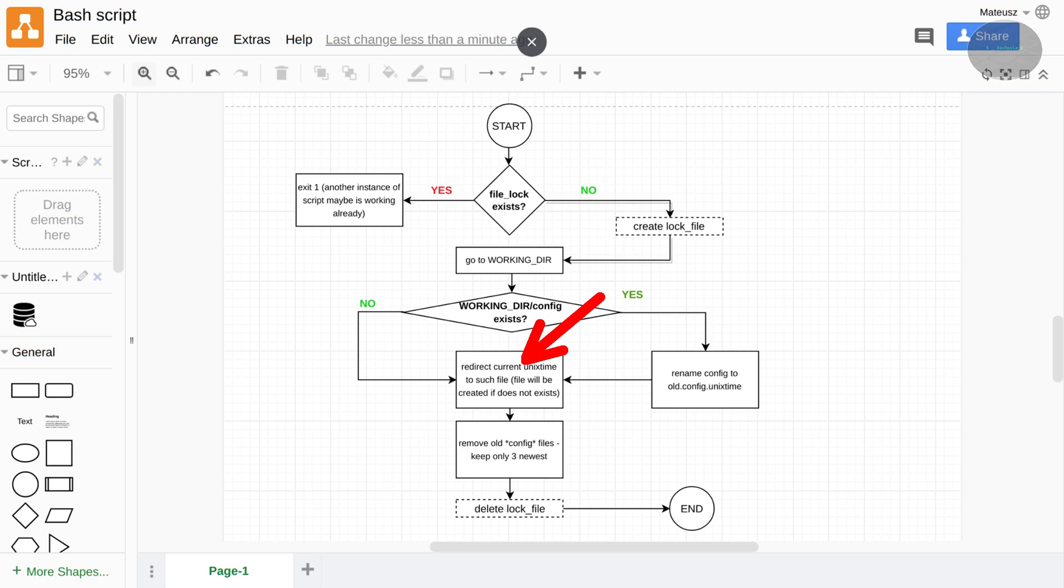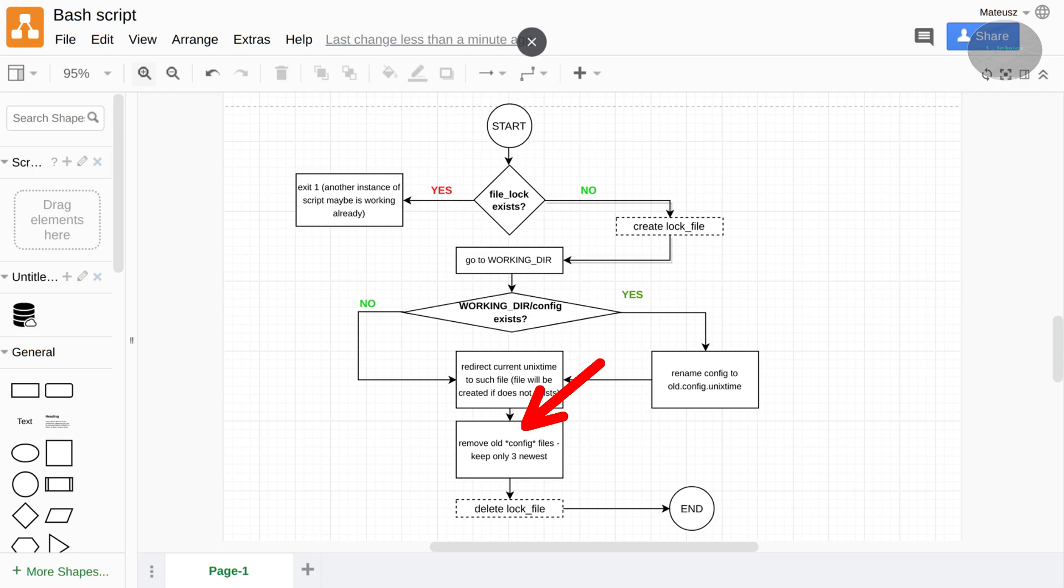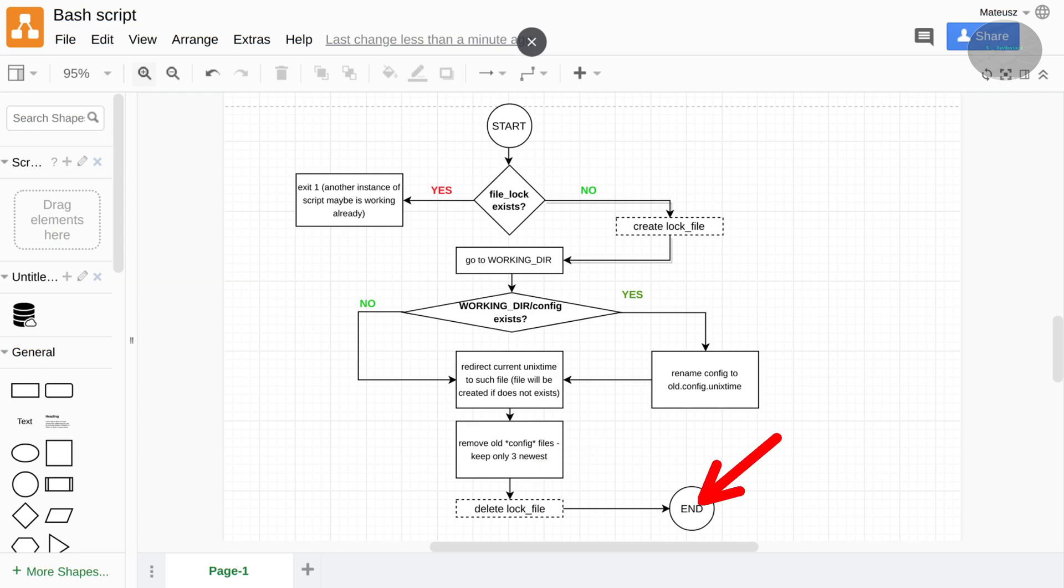After this, script tries to keep only the last three newest such files. I mean config and alt.config.unix timestamp. Rest files will be removed to prevent from creating of too many such files and possibly in the future there will be no free space because of that. And in the last step, the file lock is of course removed and all script finishes its job.